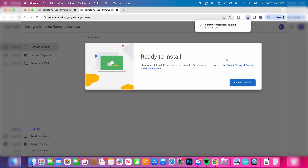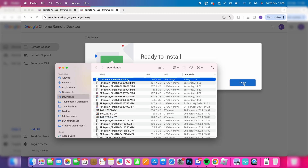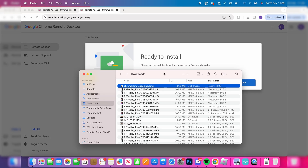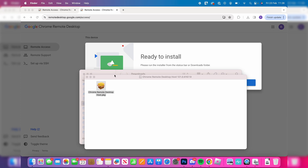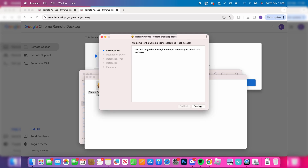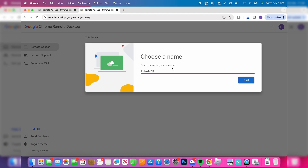Once it's finished, click 'Accept and Install', then run the installer. Double-click on it and install it by double-clicking on the package and going through the steps.